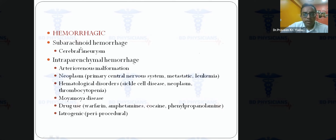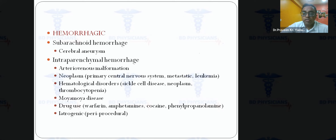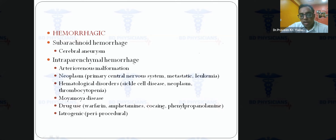Hemorrhagic stroke in the young includes subarachnoid hemorrhage from aneurysm rupture and intraparenchymal hemorrhage. Unlike the elderly where hemorrhage is mostly due to hypertension or amyloid angiopathy, in the young it is due to AVM, neoplasms, hematological disorders, Moya-Moya disease (which causes infarction early then hemorrhage later), and drugs. Antiplatelet agents, warfarin, NOACs, amphetamines, and nasal decongestants like phenylpropanolamine can all cause bleeds.